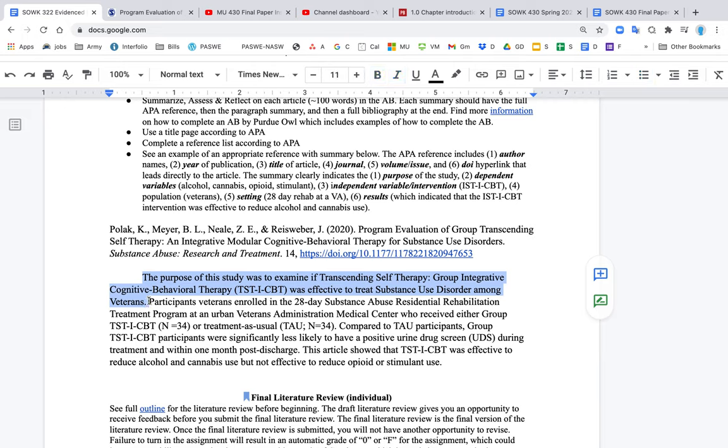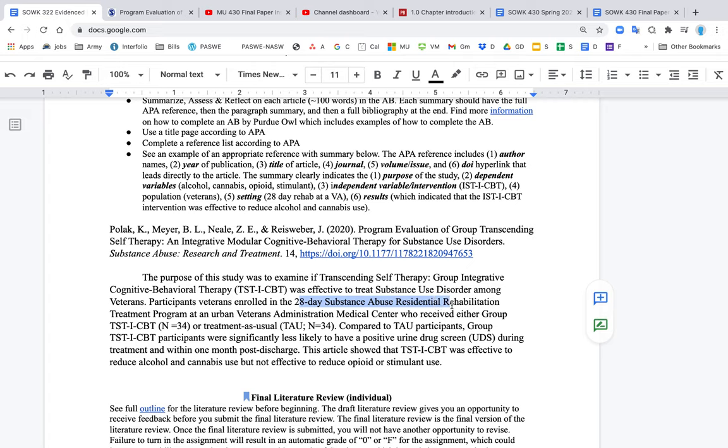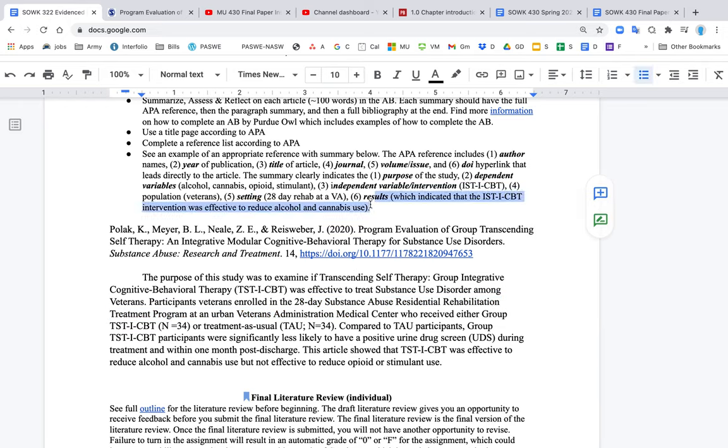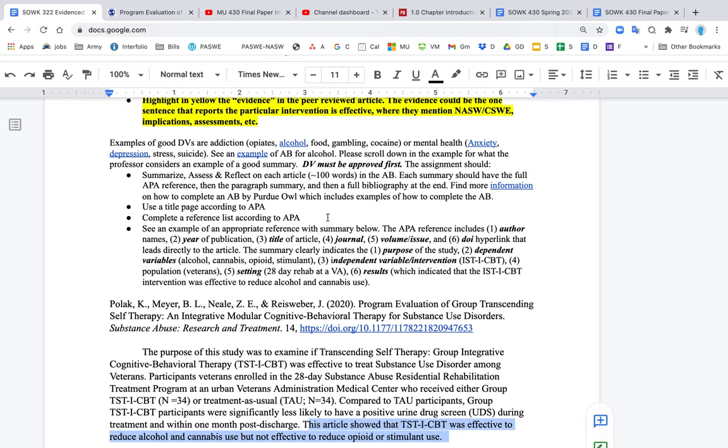So it tells you the IV, it tells you the DV, and it tells you the purpose of the population. And so again, purpose, dependent variable. In this case, it's alcohol, cannabis, opioids, and stimulants, or substance use disorder. The independent variable intervention, which is this complicated version of CBT. The population is veterans. They also indicate the setting eventually. It's a 28-day substance use rehab program affiliated with the VA. Okay, so that is your setting. It also indicates very clearly what the results are. So it says right here, participants were significantly less likely to have a positive drug screen during treatment. This article showed that CBT was effective to reduce alcohol and cannabis use, but not effective to reduce opioid and stimulant use.